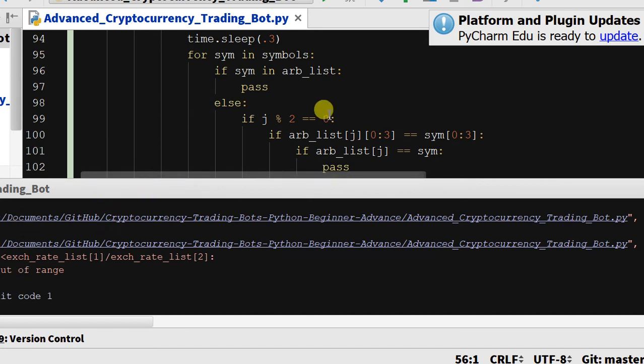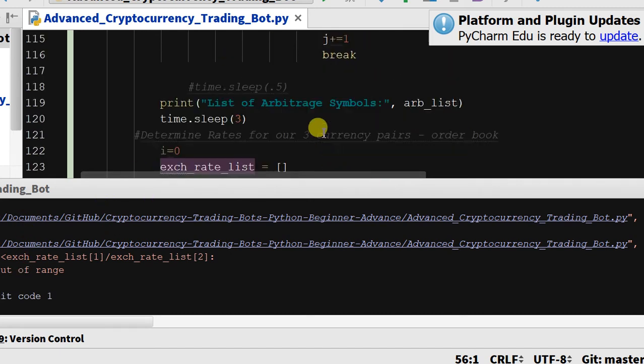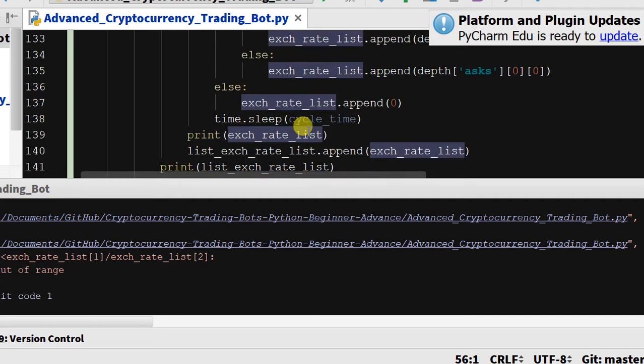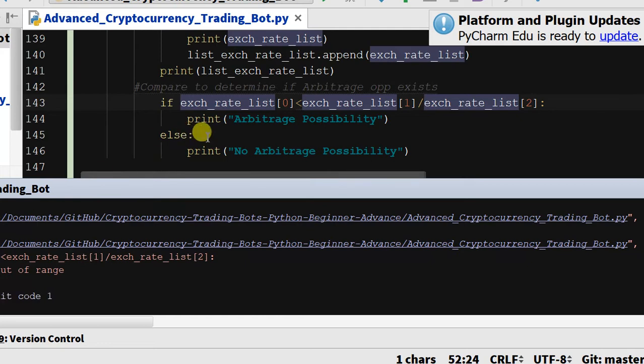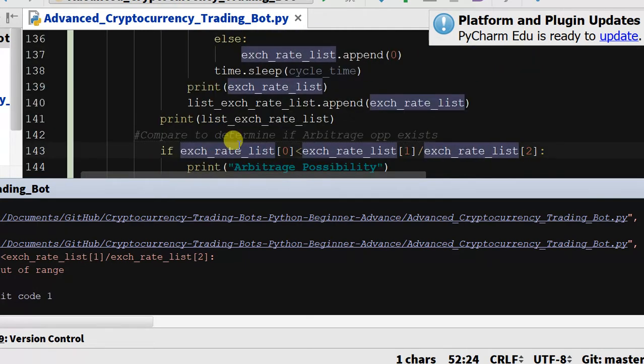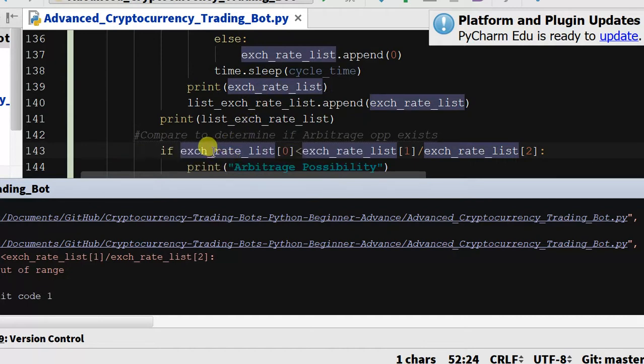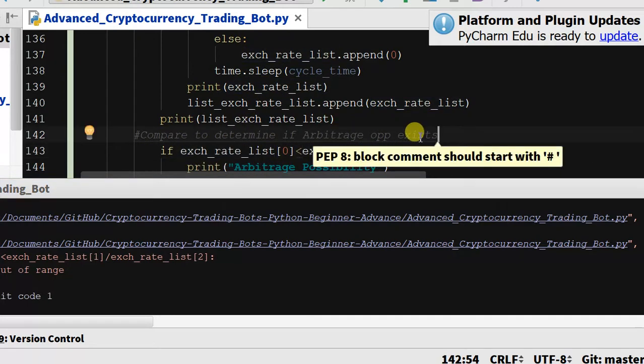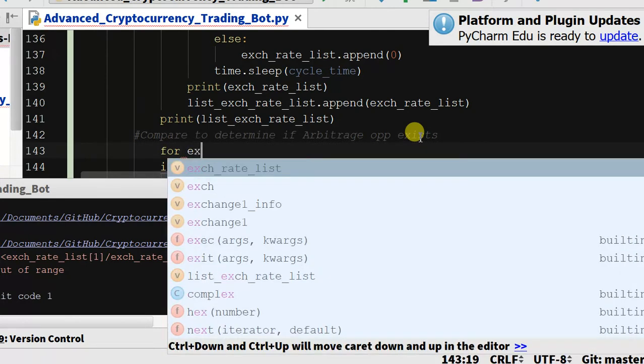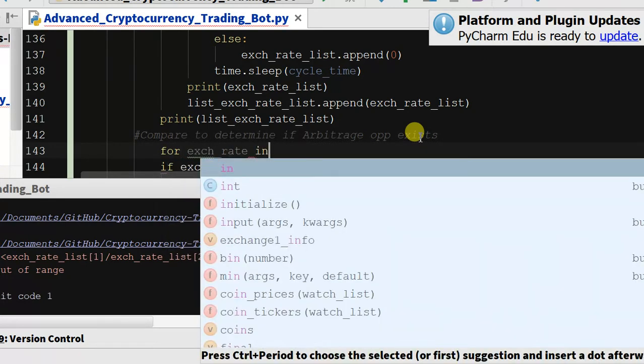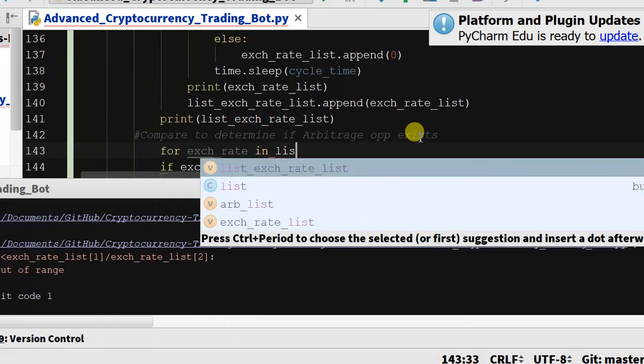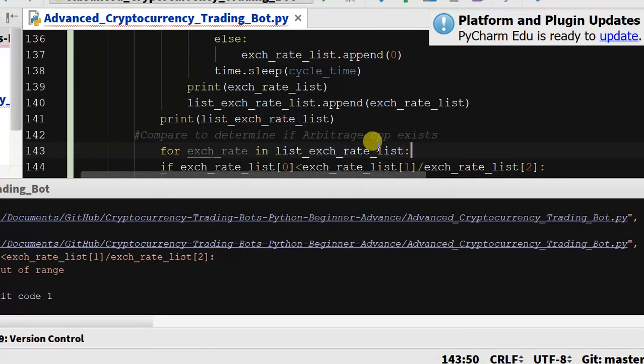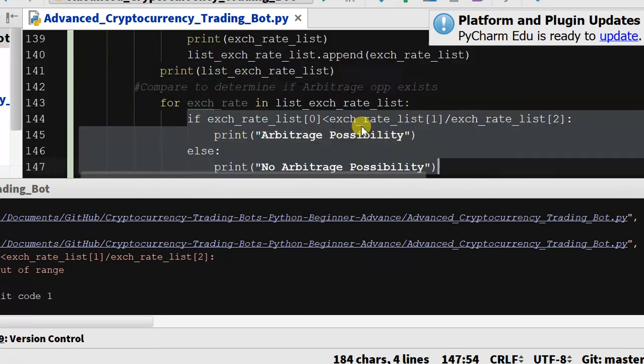Okay so we got an error and that's because our index is out of range. For right now we only have one in our new list. Well actually, it's not the reason why, but the fix is going to be the same. So we got to do for exchange rate in list exchange rate lists, so we're going to go through the list.